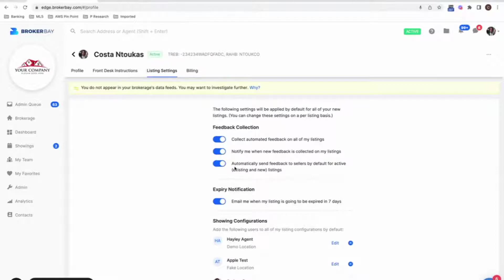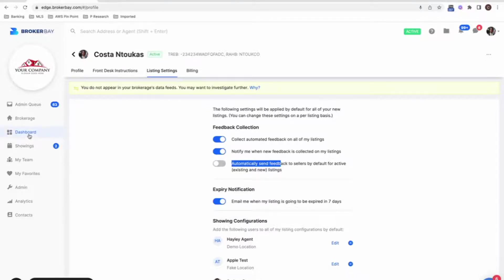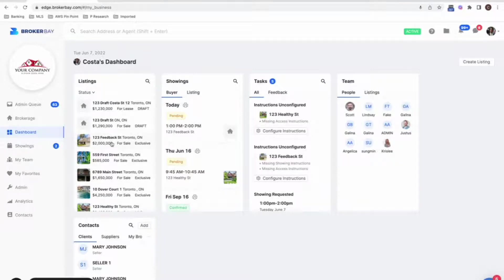That's number one. For those of you that don't want this to be on for all of your listings, but you want to kind of pick and choose which listings to turn this on for, you can keep this off at your listing settings, but when you're in one of your listings, so I'm going to navigate over to one two three feedback street here.